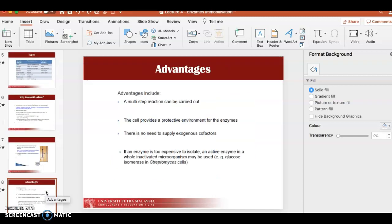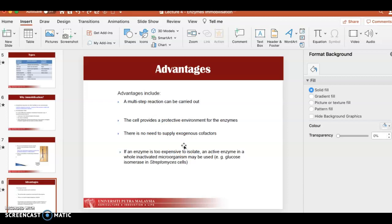The advantages include the ability to carry out multi-step reactions, meaning the enzyme can be used many times. The cell or matrix provides a protective environment for the enzyme, shielding it from environmental factors such as inhibitors. There is also no need for a supply of exogenous cofactor, as the enzyme may already be activated when bound to the support.